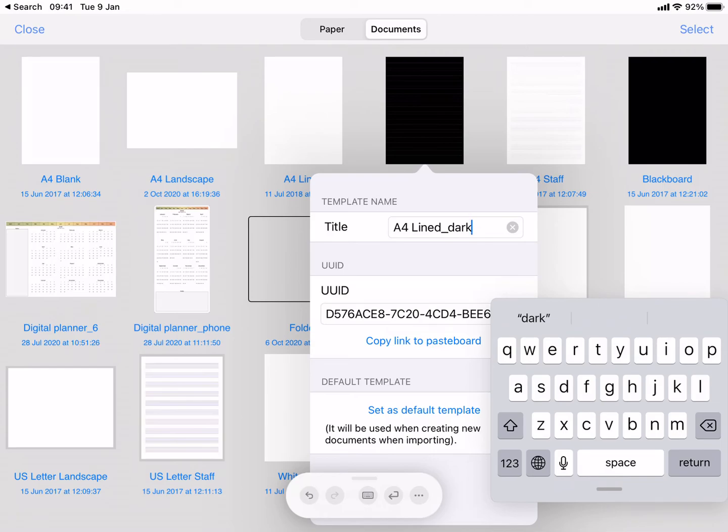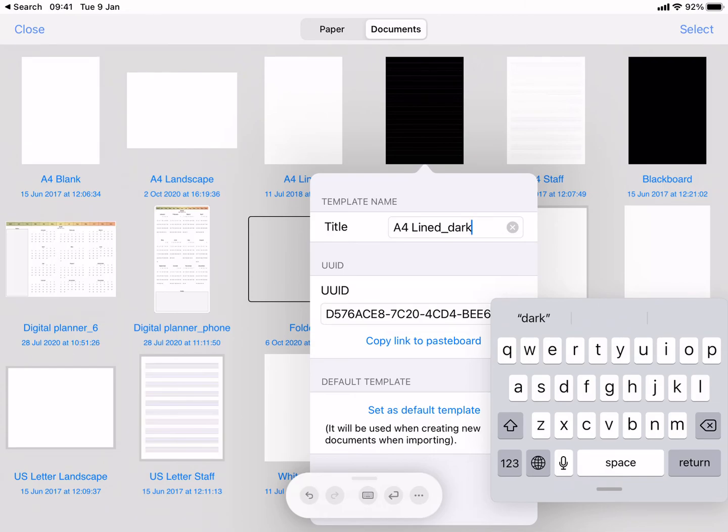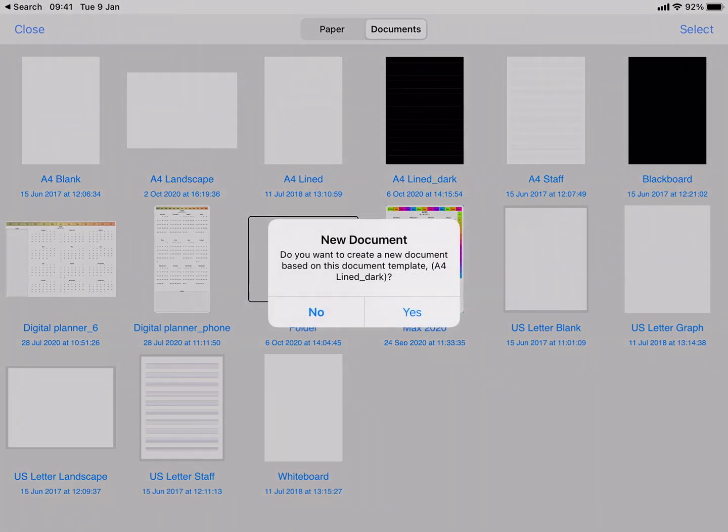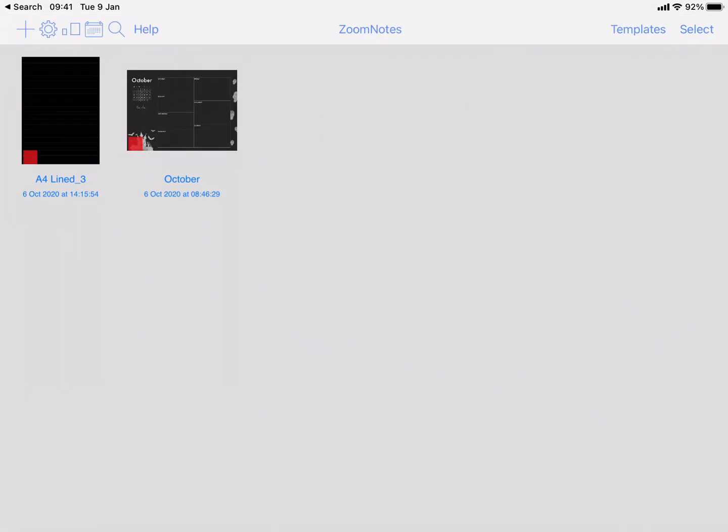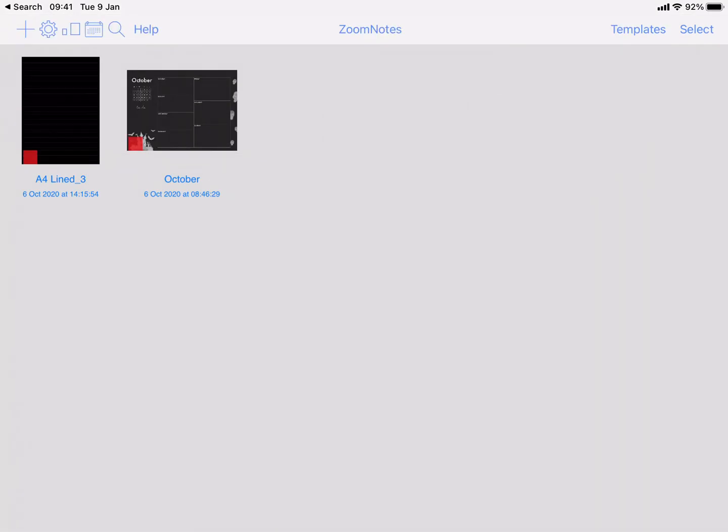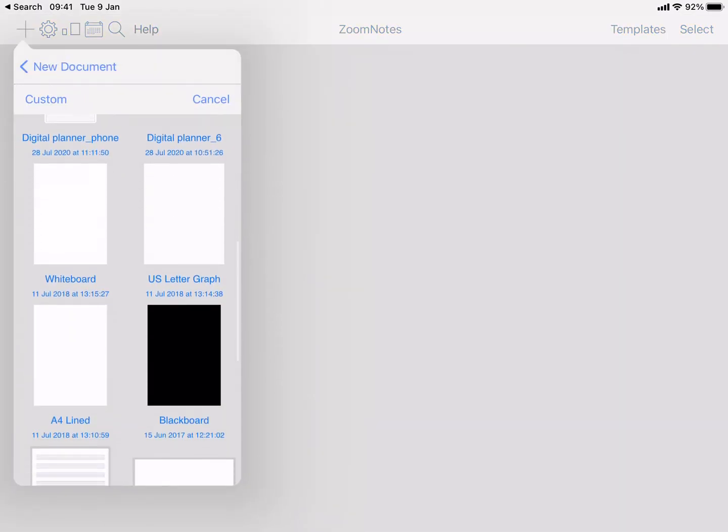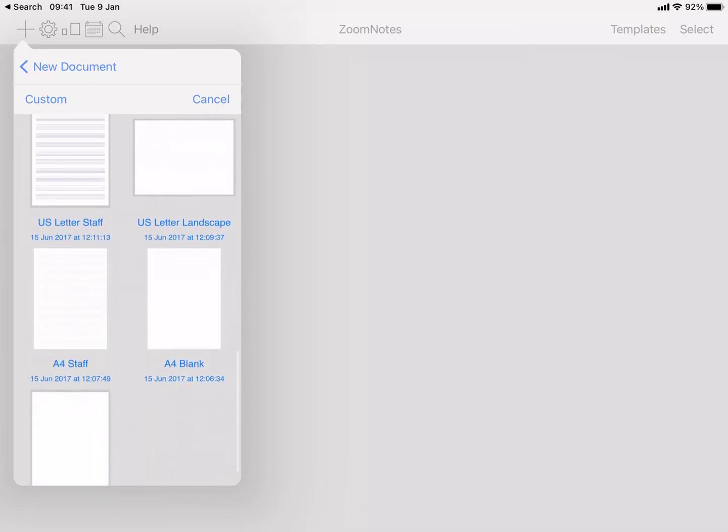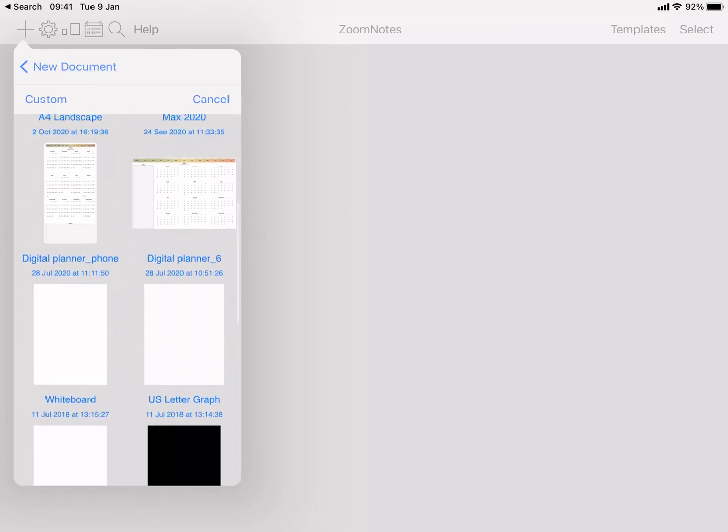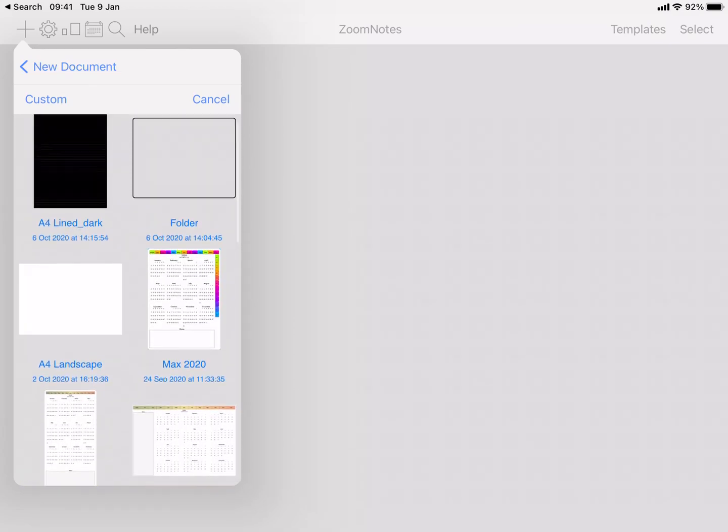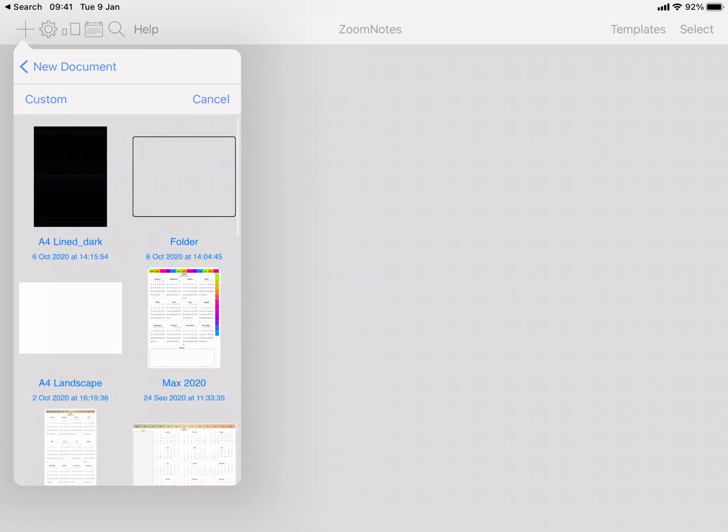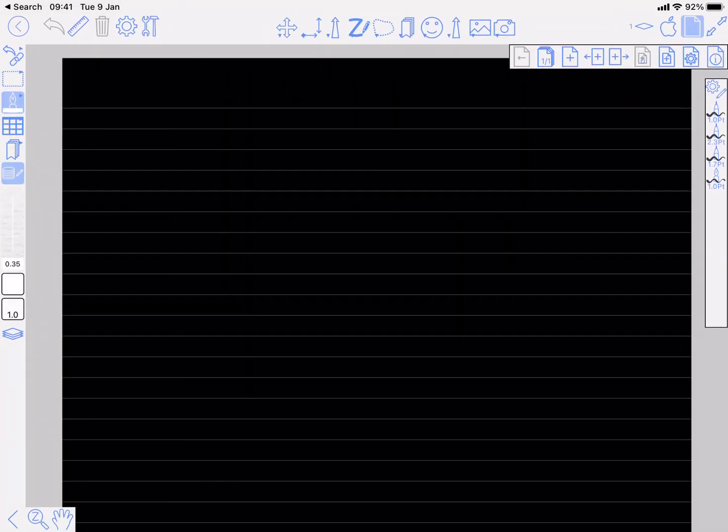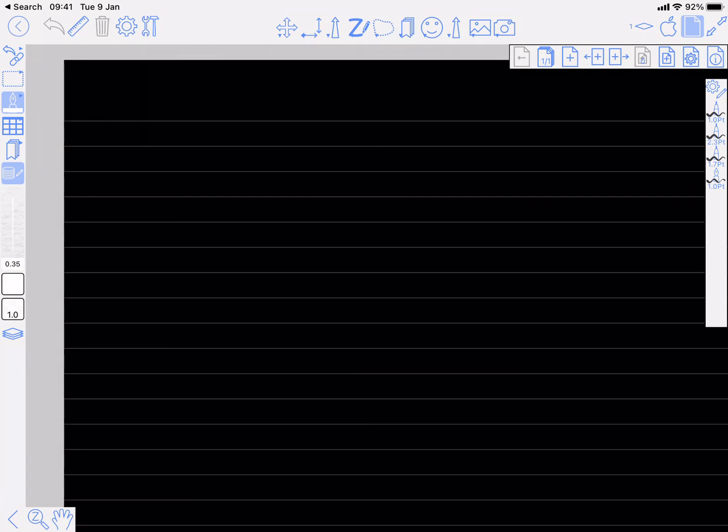So if I tap on that now I can create a document from it. I will not do it that way because the more usual way of doing it is plus create document. There we go, A4 Lined Dark. Tap on that. Now we have a new document with a dark paper ink set up right.